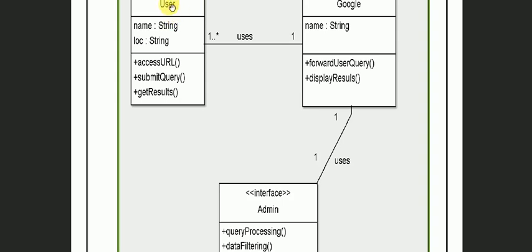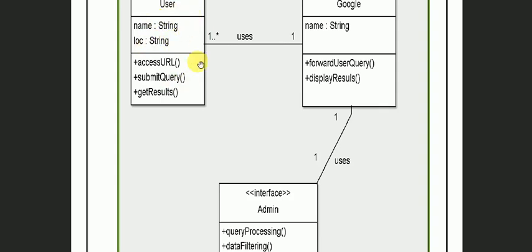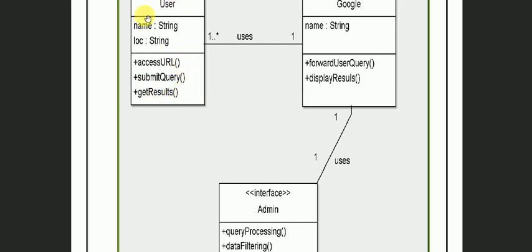User is a class. User's name and id is a string. You can see it is a data type. This class has attributes and operations. What is the operation? It will access the URL, submit the URL, get the result. These are the operations. As this user class is containing the attributes and properties, attributes and operations, this is a class.